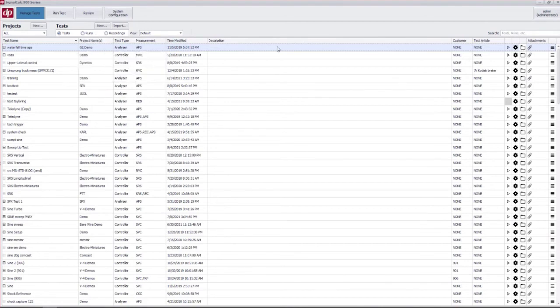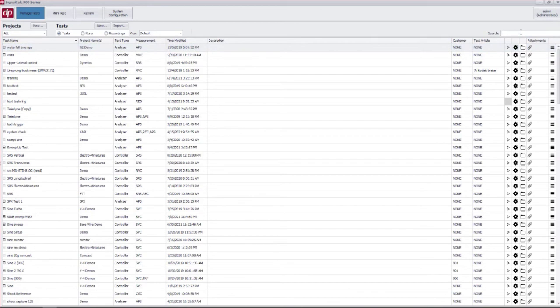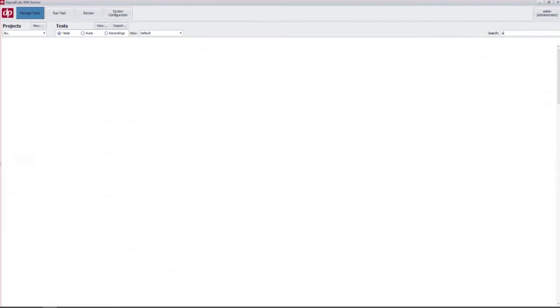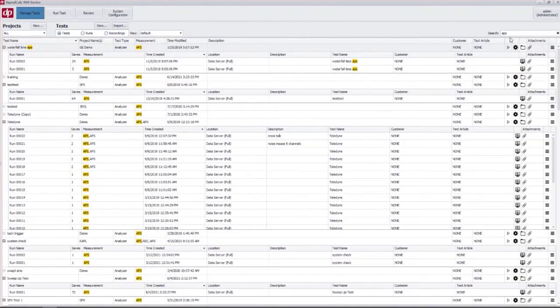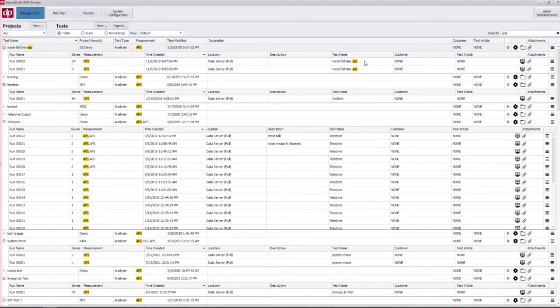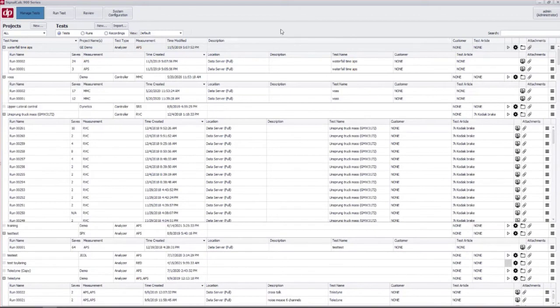The other thing to note here is I can also use the search box. Once I start typing in, it starts to search all of the fields and all of the columns for my search criteria and to clear that you just hit the X.